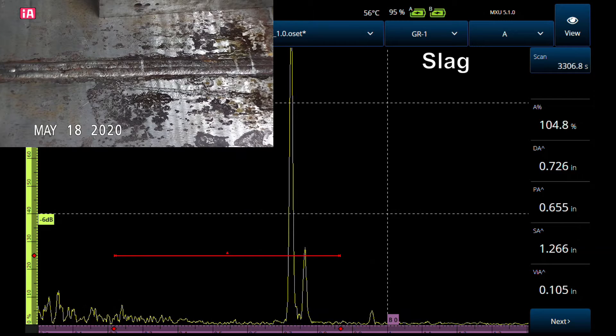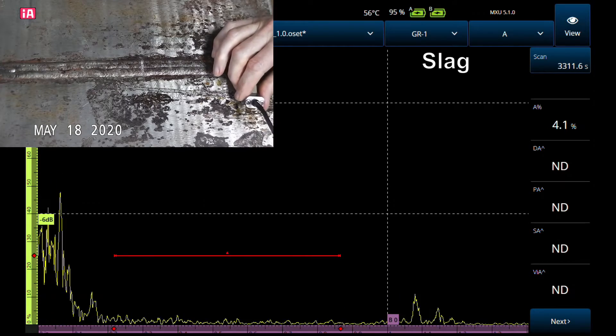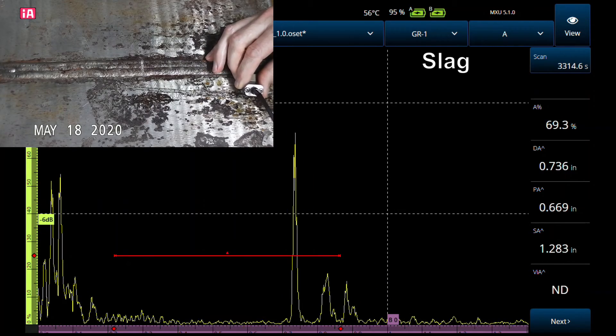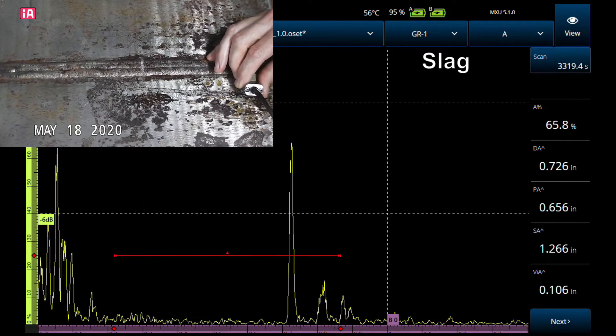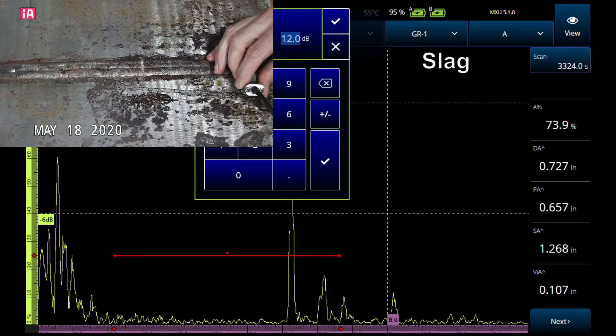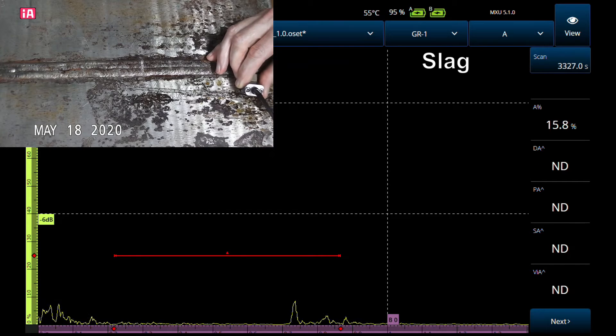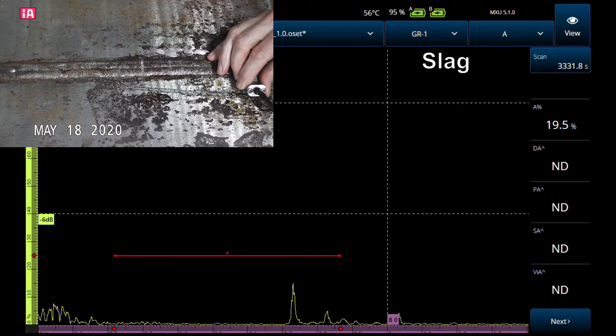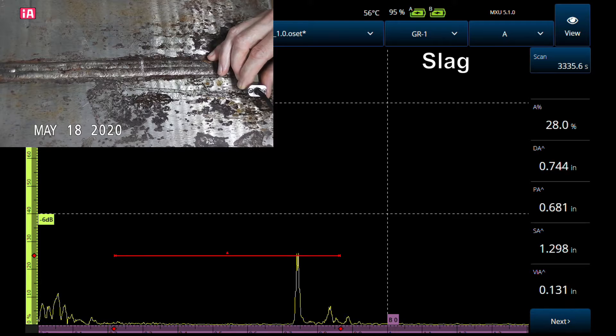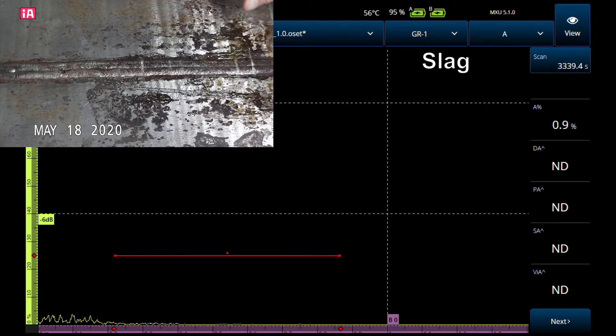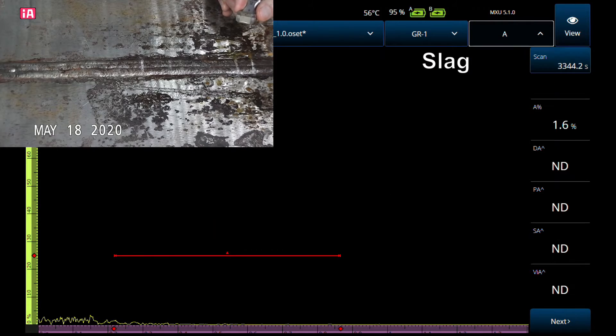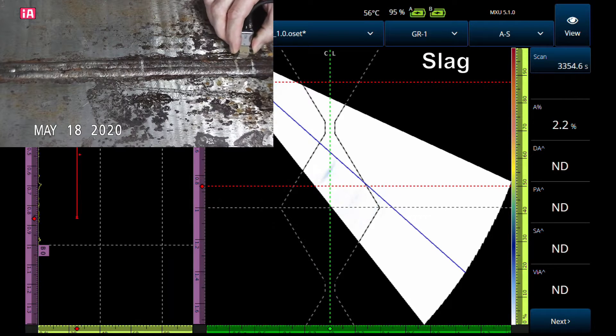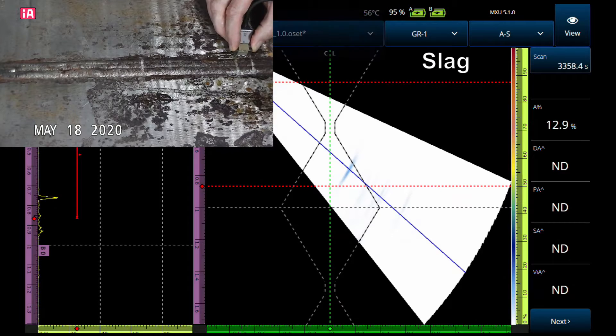The reflector that's most like a side drilled hole would be slag. Another thing is the amplitude—right now I'm at 12 dB above reference. If I go to reference, look how low that signal is. You can barely get it up to 28 percent full screen height. Another indicator that's a rounded reflector.